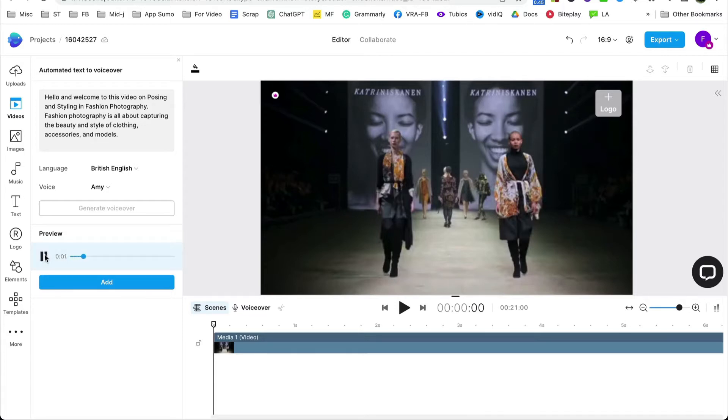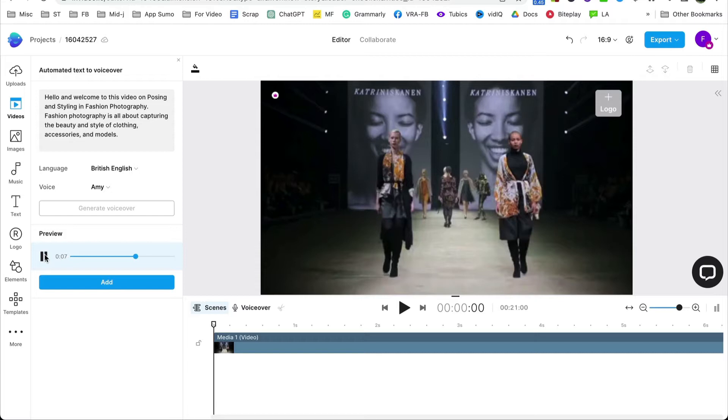Hello and welcome to this video on posing and styling in fashion photography. Fashion photography is all about capturing the beauty and style of clothing, accessories and models.